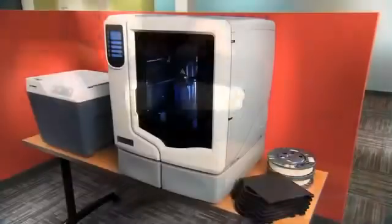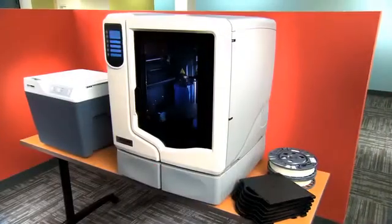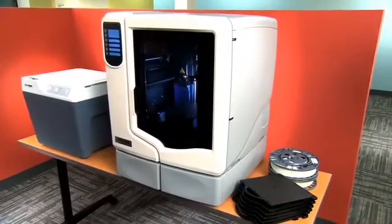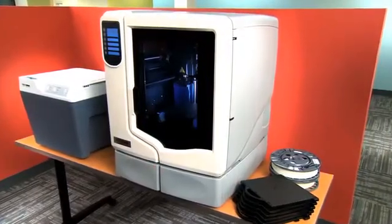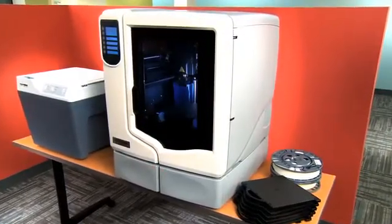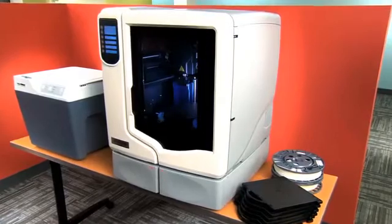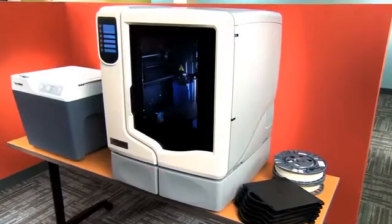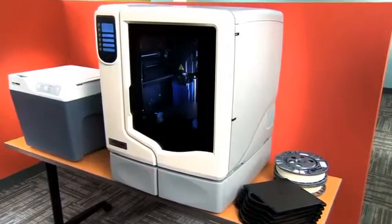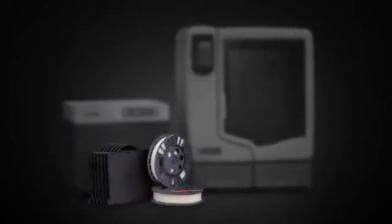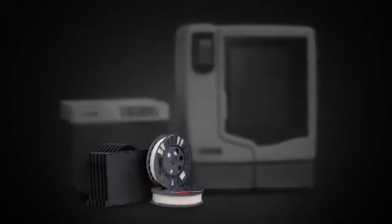The U-Print SE comes as part of the 3D print pack. Everything you need to start building models now. The printer, the support cleaning system and even a start-up supply of materials.